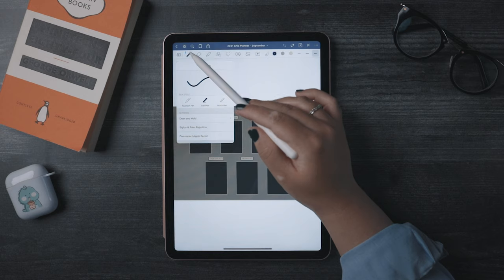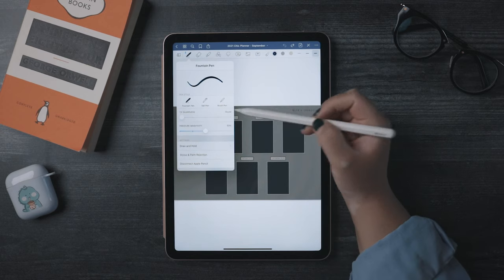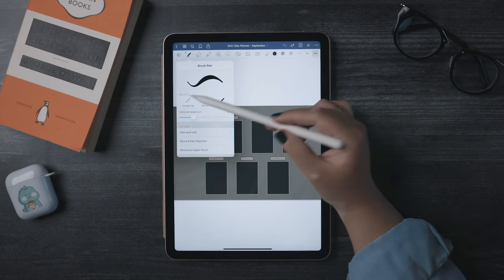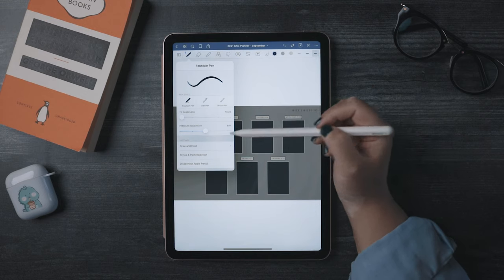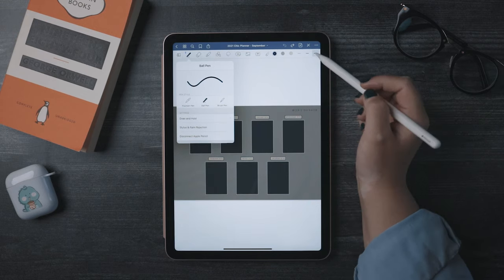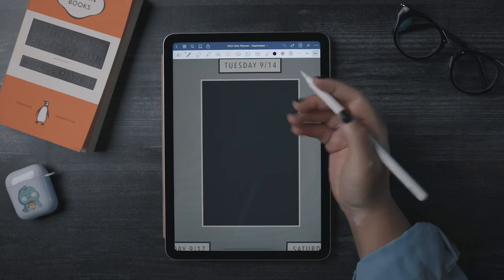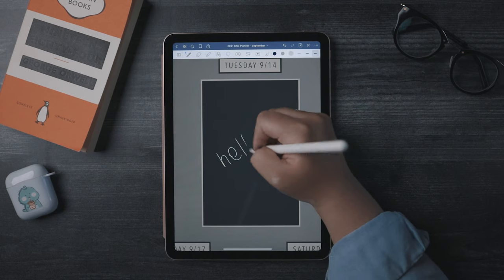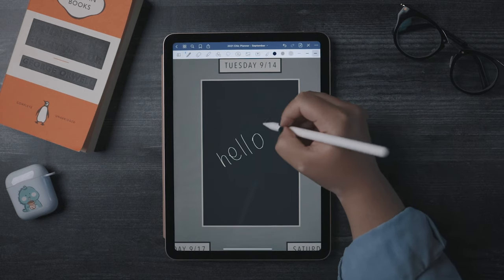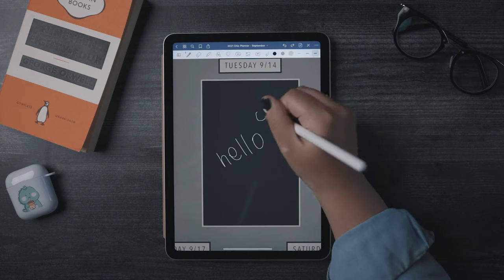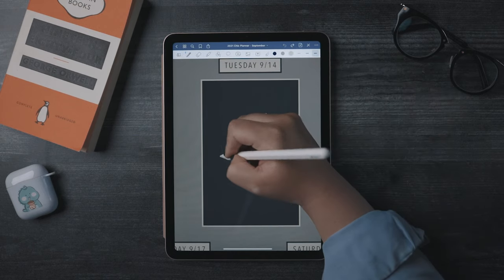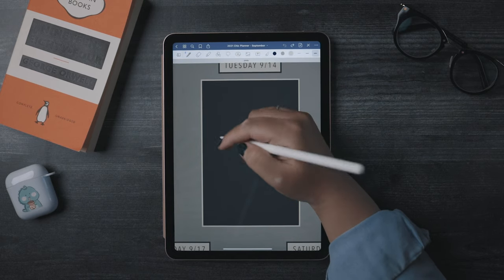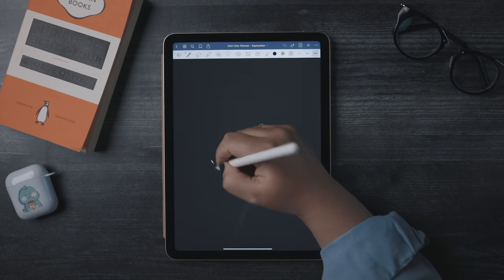There's also a fountain pen style and brush pen style. These have additional settings for tip sharpness and or pressure sensitivity. One thing I did find a little annoying about GoodNotes' pen tool is that there's no smoothing or streamline option like there is in Procreate and Fresco, but then again, GoodNotes isn't made for illustrating. It's alright though, I got used to it and you probably will too. Maybe in a few weeks I'll share some tips on how I improved my handwriting on my iPad.